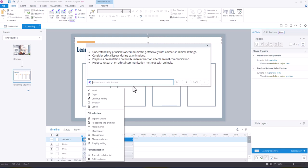But very helpful to quickly generate learning objectives. So now I'm happy, I'm going to say insert.